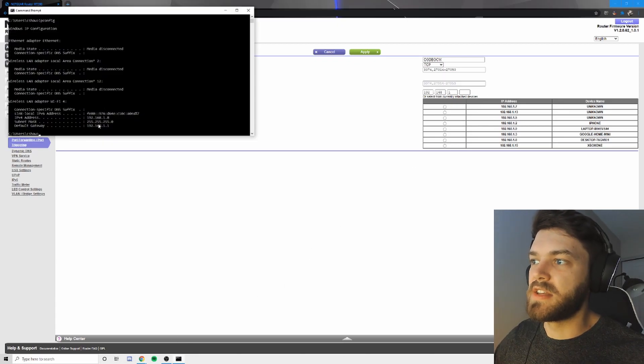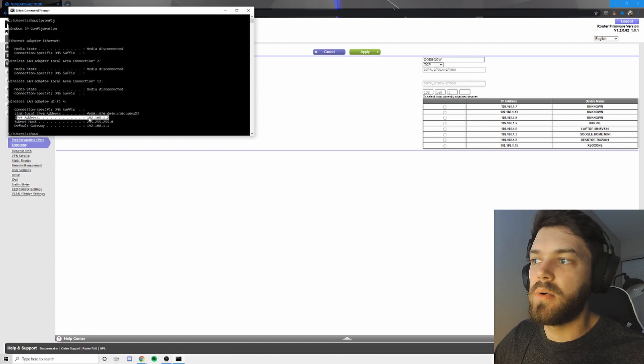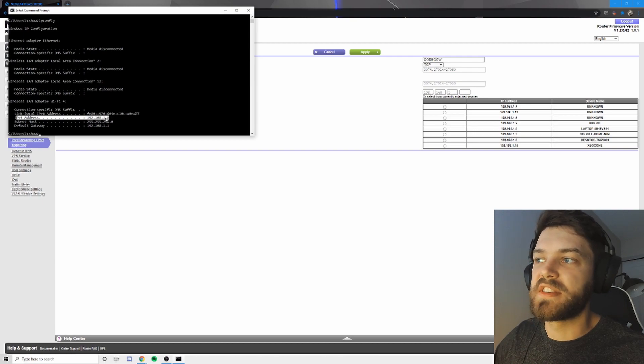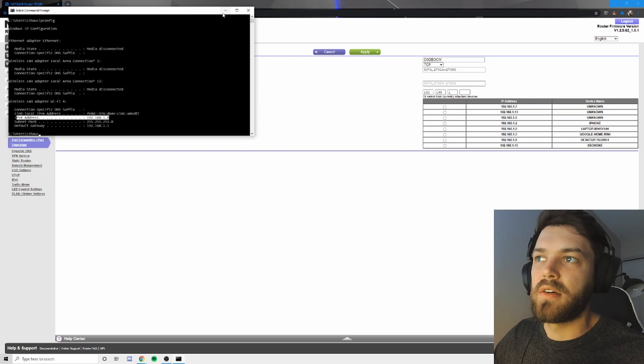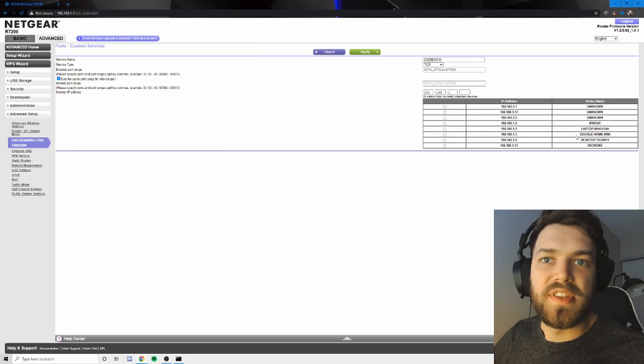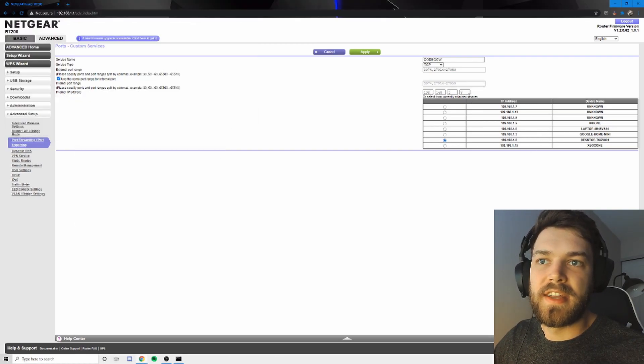And then in this box, you're going to find out what IP address your console or desktop is on. So in command prompt, it tells me my IP4 address is 192.168.1.8. And that's also what this list tells you.